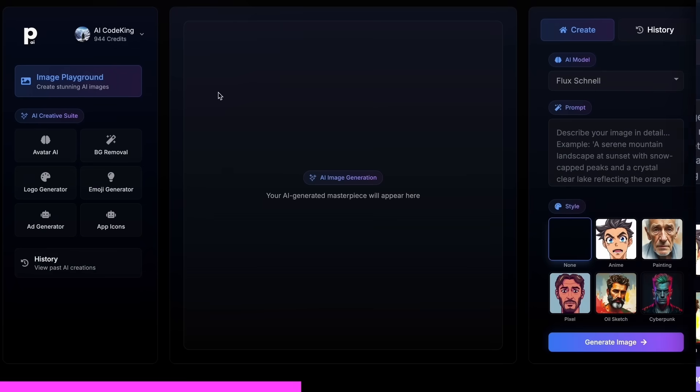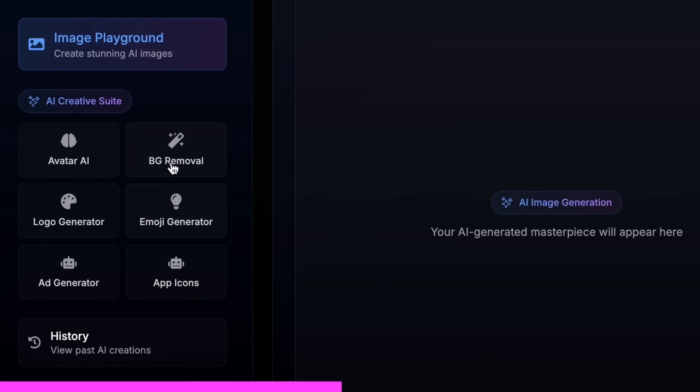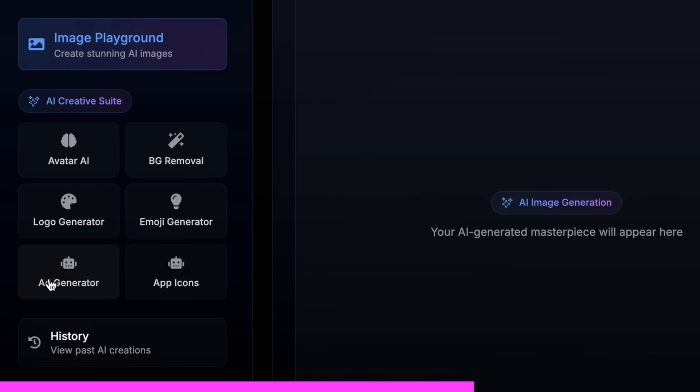Not just that, it also gives you the option to do advanced AI image editing as well, with their cool AI tools like an AI avatar generator, background removal, logo generator, emoji generator, or even an app icon generator.